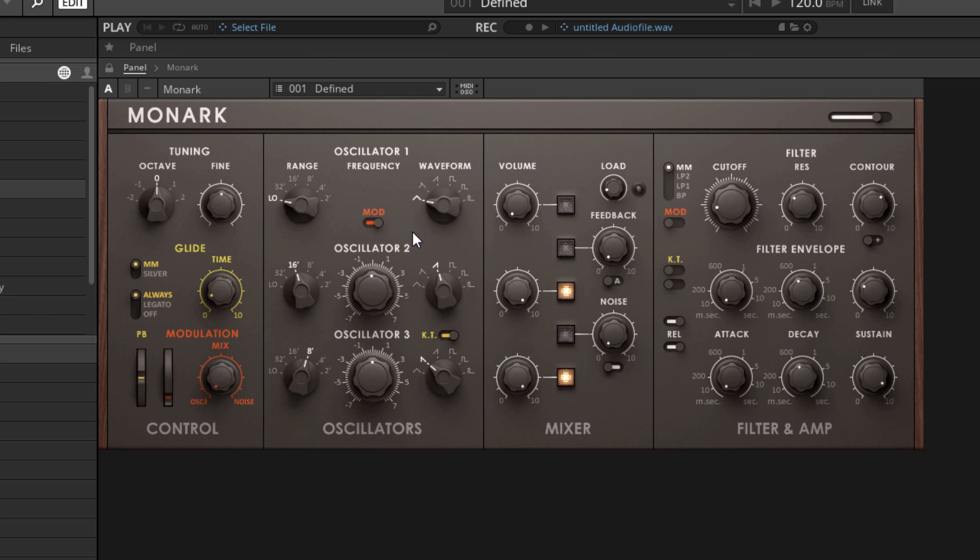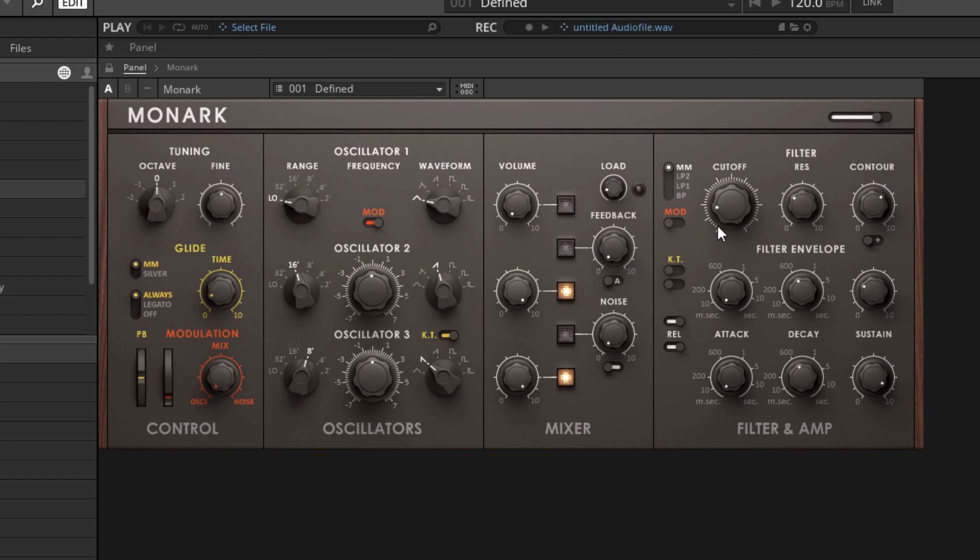Another way in which this differs from a modular system is the modulation that we have access to is very limited. For example, we have this filter envelope here. The filter envelope generates an envelope signal that then controls the cutoff point of our filter. And there's nothing we can do to change that. We couldn't, for example, have the filter envelope affect the resonance or affect the tuning of one of the oscillators. It's just not designed for that.